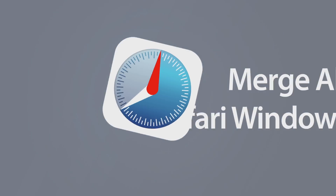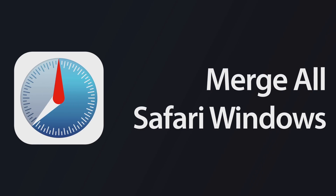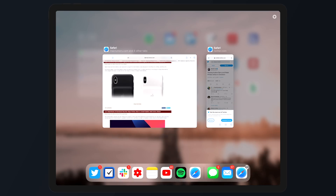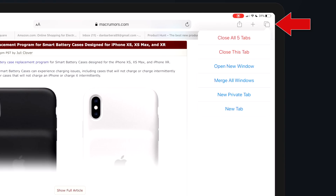Switching over to the iPad for this next tip — if you're running iPadOS and have multiple browser windows open in the background, you can clean things up by merging all of them into one active browser window. Simply tap and hold the tabs icon in the top right corner of the screen and then select 'Merge All Windows.'